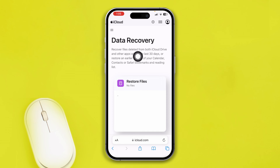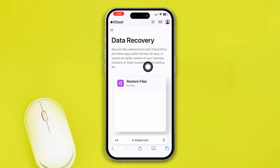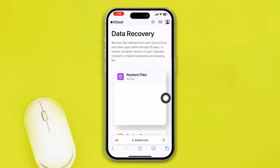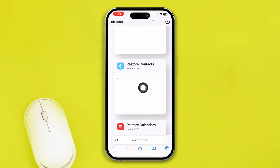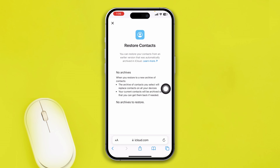From here you can recover files deleted from iCloud Drive and other apps for the last 30 days, or restore a previous version of your calendars and contacts. If you scroll down you will see a section called Restore Contacts. If you have deleted any contact within the last 30 days, you will most likely get your contact back here.